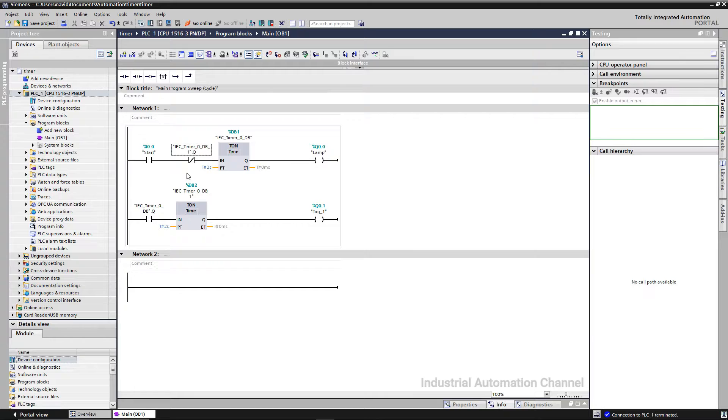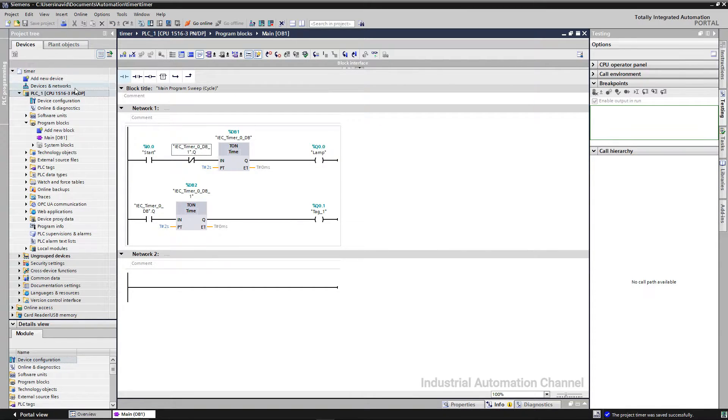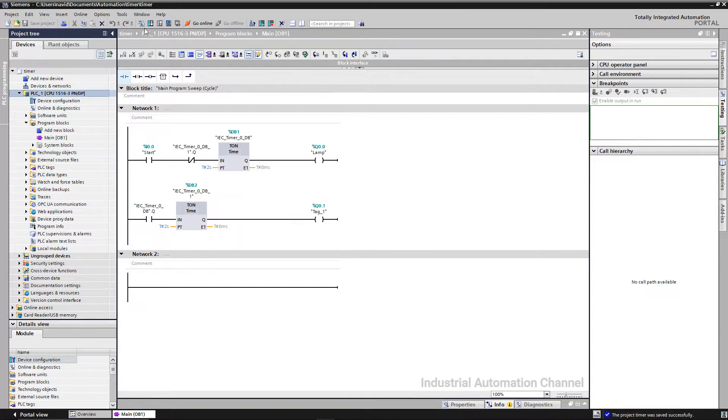And the second timer is on after two seconds, the NC here will break the circuit and the first timer will be off. I simulate it again.